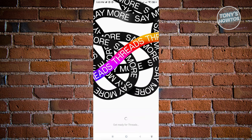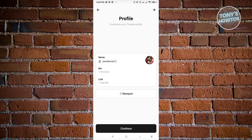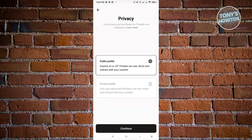It's going to prepare your Threads account and ask a few things about yourself - your name, your bio, and any links you have on your profile. If you want to import this from your Instagram account, go ahead and click on import from Instagram. It's going to add those details into your Threads profile. Then just click on continue.